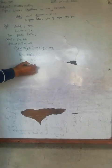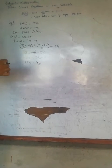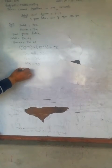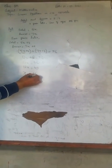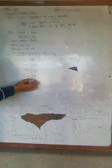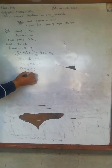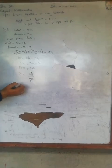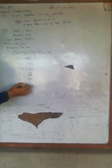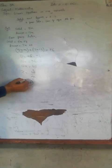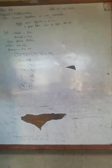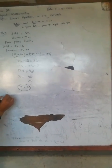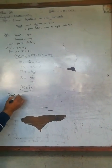12x equals 48. So x equals 48 divided by 12, which equals 4.